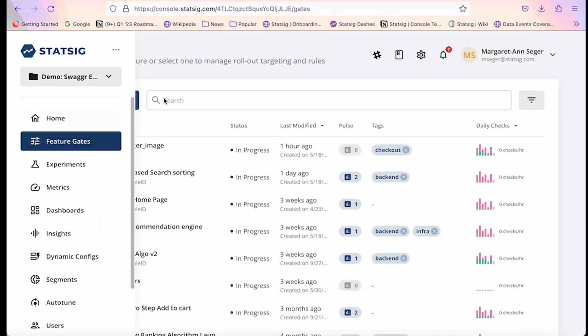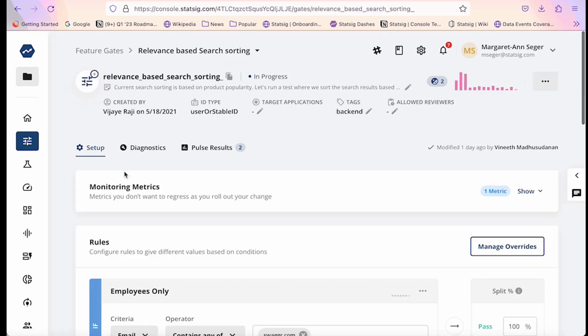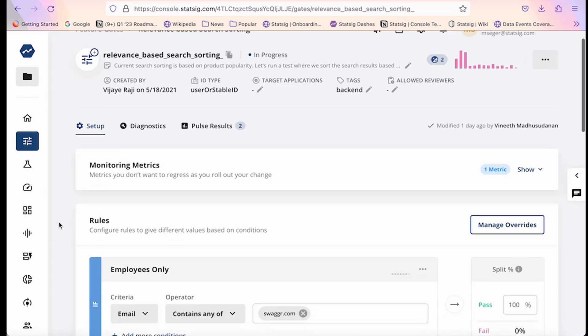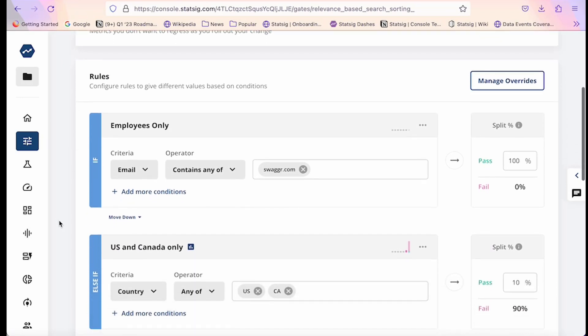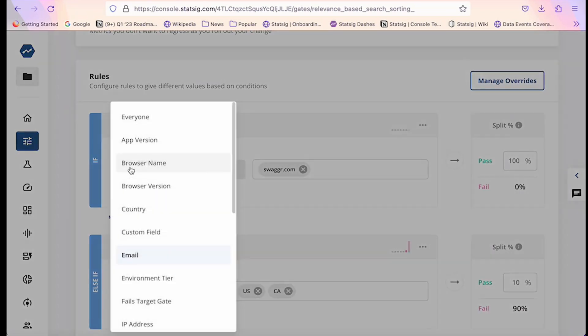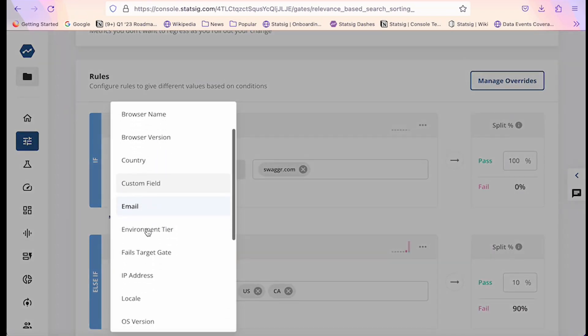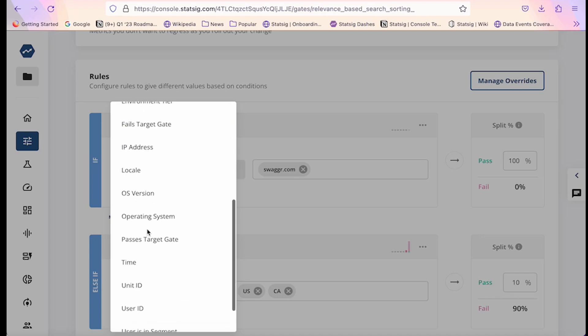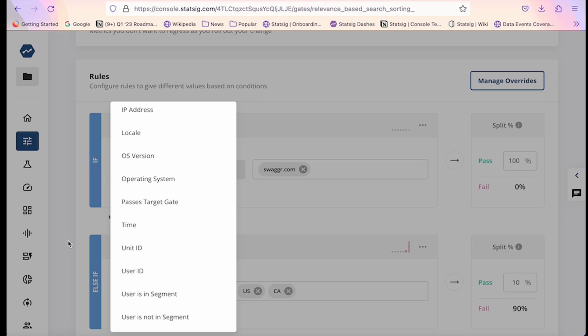When you go to the feature gates tab, you'll see a list of all the features that your company is rolling out. These don't necessarily need to be user-facing features but could include backend or infrastructure rollouts. A feature gate controls who gets to see a feature and who doesn't. We do this via a set of conditional logic. You can configure conditions based on environmental attributes such as browser or country, or user-level attributes such as email, or whether a user passes a targeting gate or is in a specific segment.